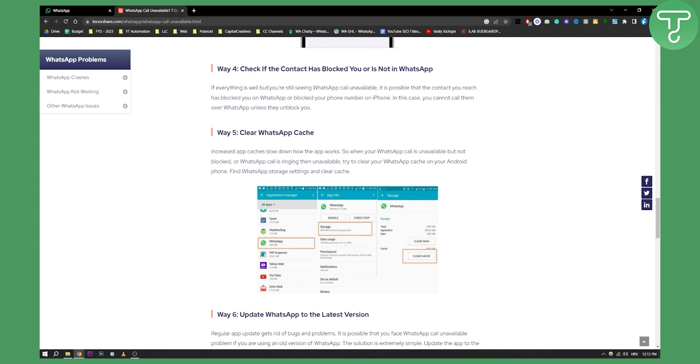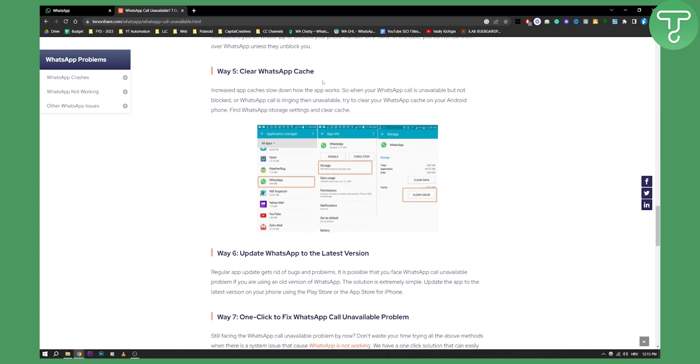Now if everything is well but you're still seeing WhatsApp call unavailable, it's possible that the contact you're reaching has blocked you on WhatsApp. In this case you cannot call them over WhatsApp unless they unblock you.